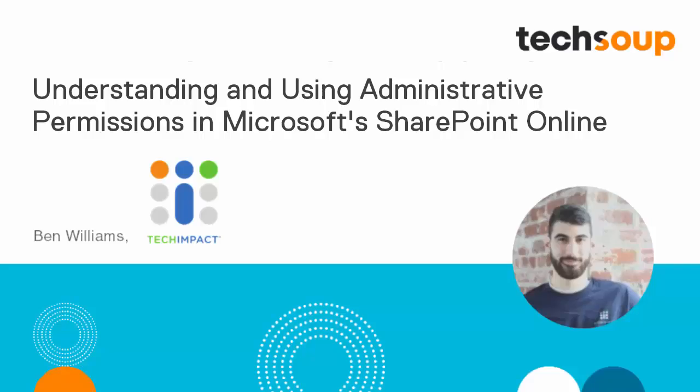Hello there, this is Ben with Tech Impact. Today we're going to talk about SharePoint Online, and this video is geared towards administrators of SharePoint Online. We're going to be talking about permissions in SharePoint.